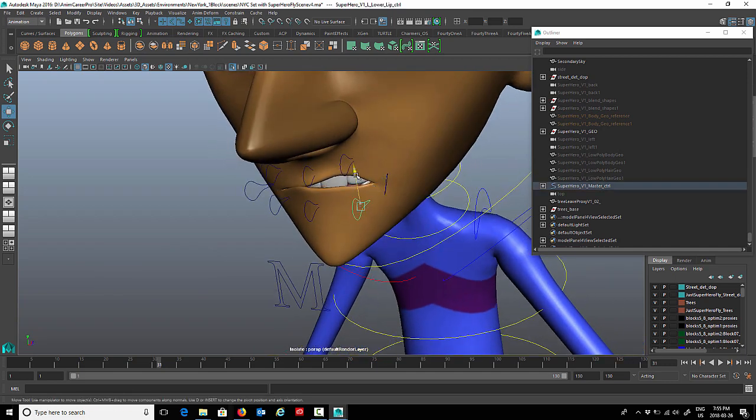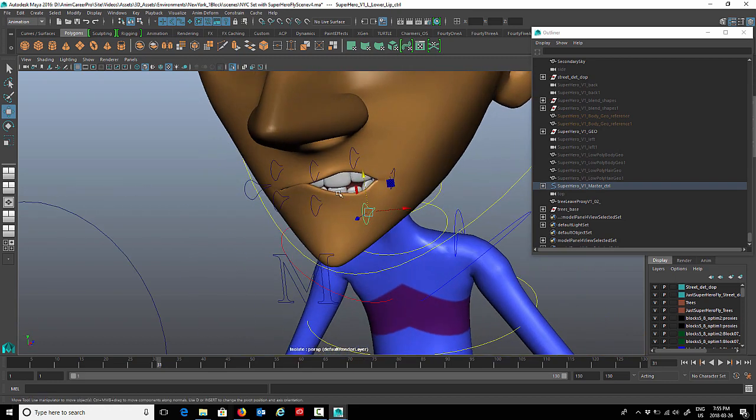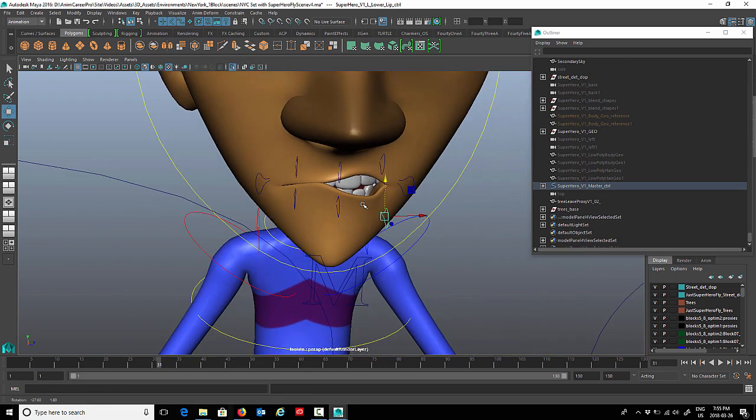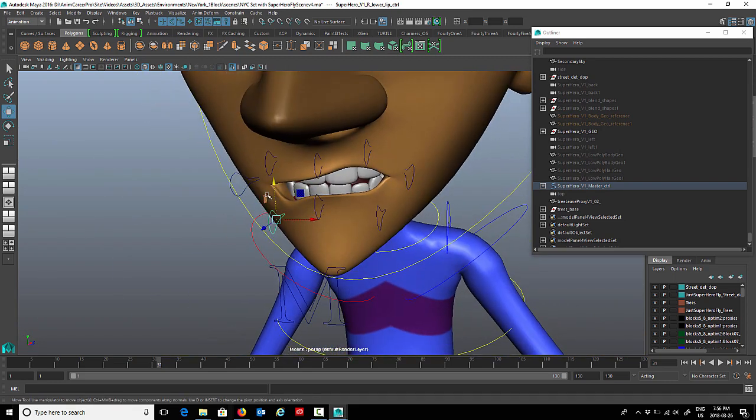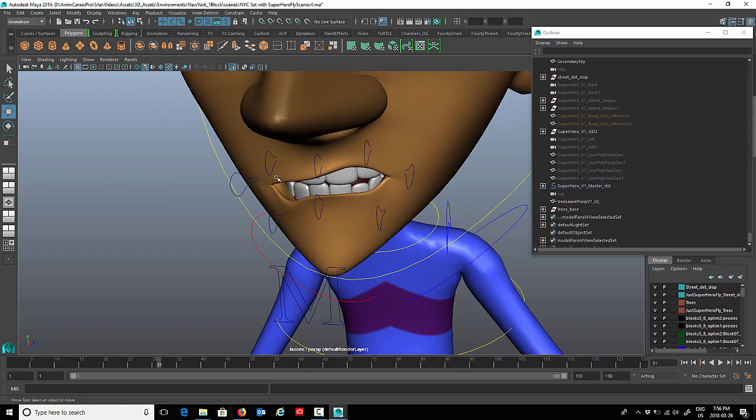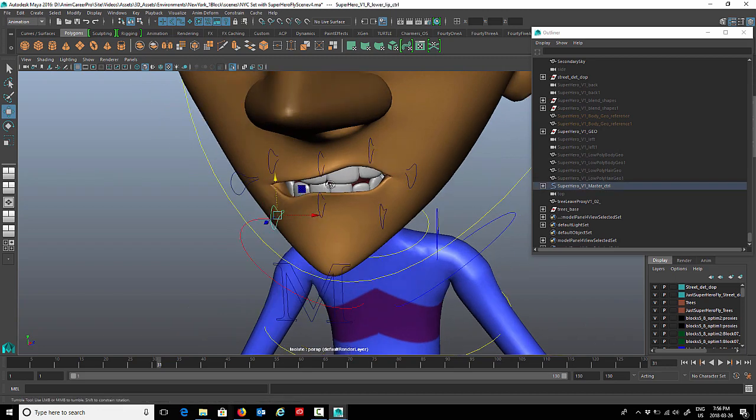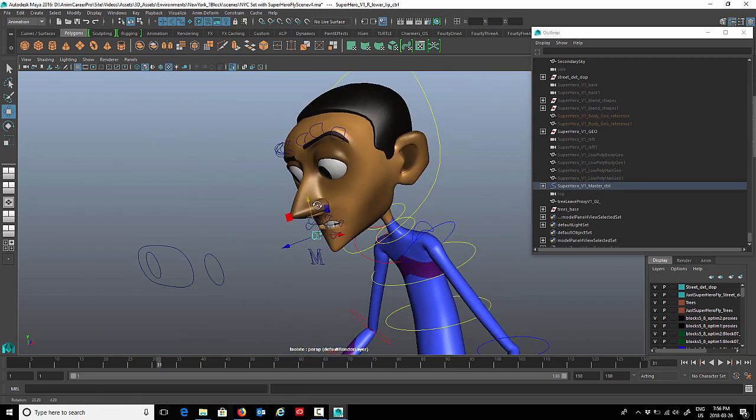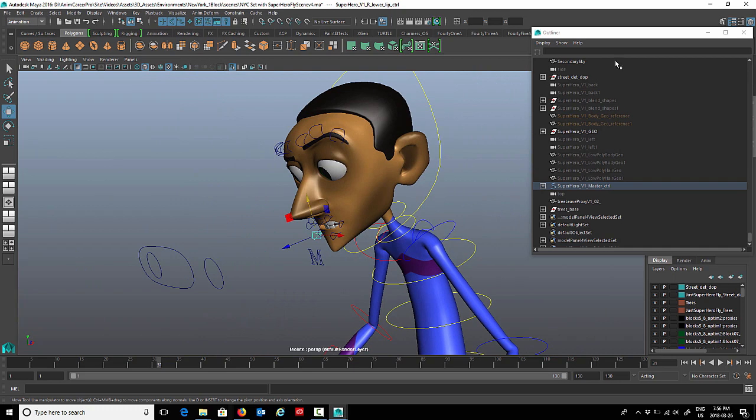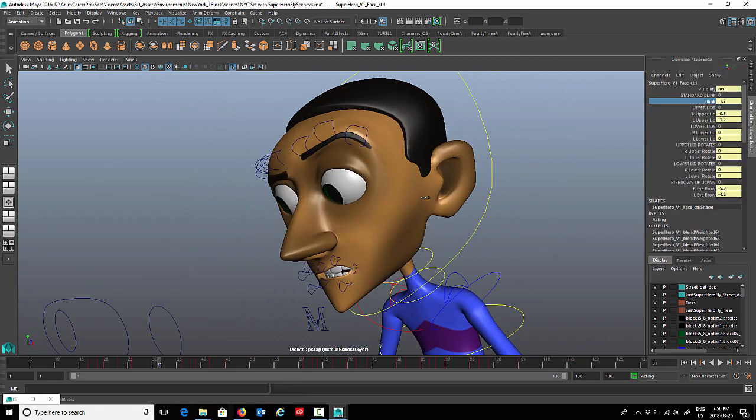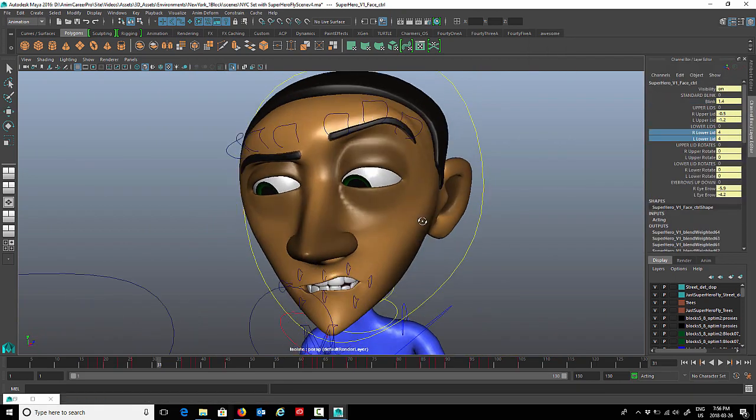This one's a little bit more simplified. Clusters are hidden. Each one of these controls has its own cluster that controls an area of the mouth, and there's a cluster for each eyelid as well that are being used to get the character to blink. So the clusters are being rotated here.